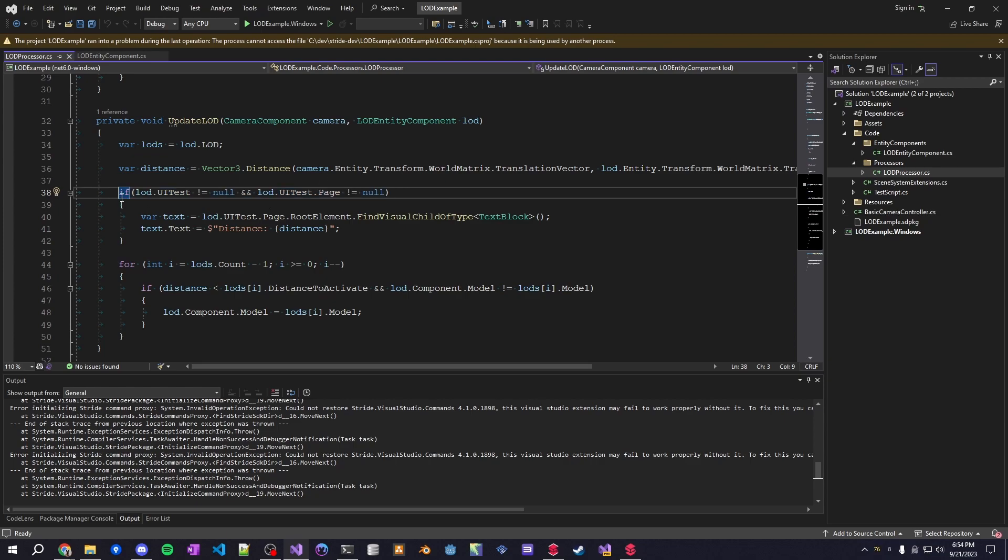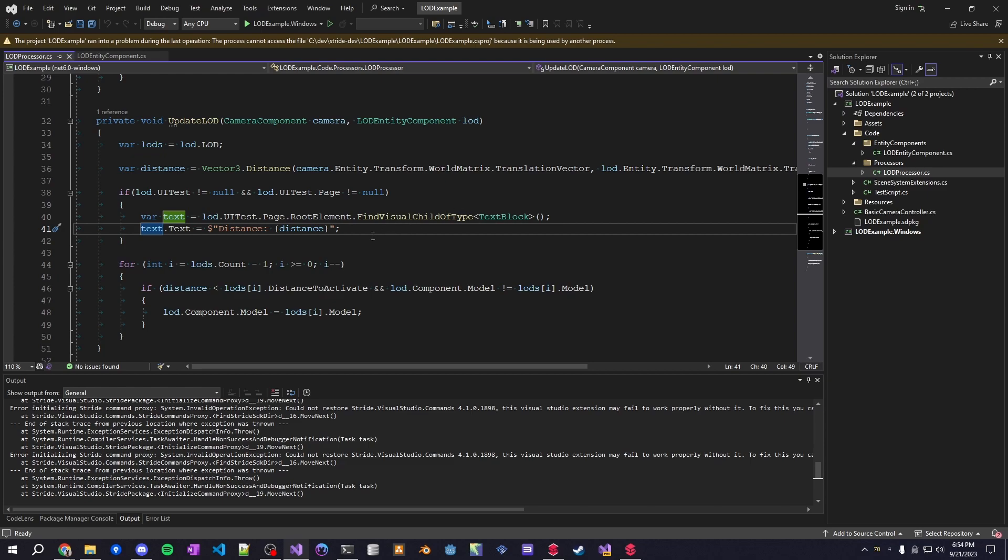So all this is doing is editing or updating the UI text. It's getting the distance and just telling you the distance within the UI. You should be able to also use the UI buttons to execute functions within the editor view at design time.